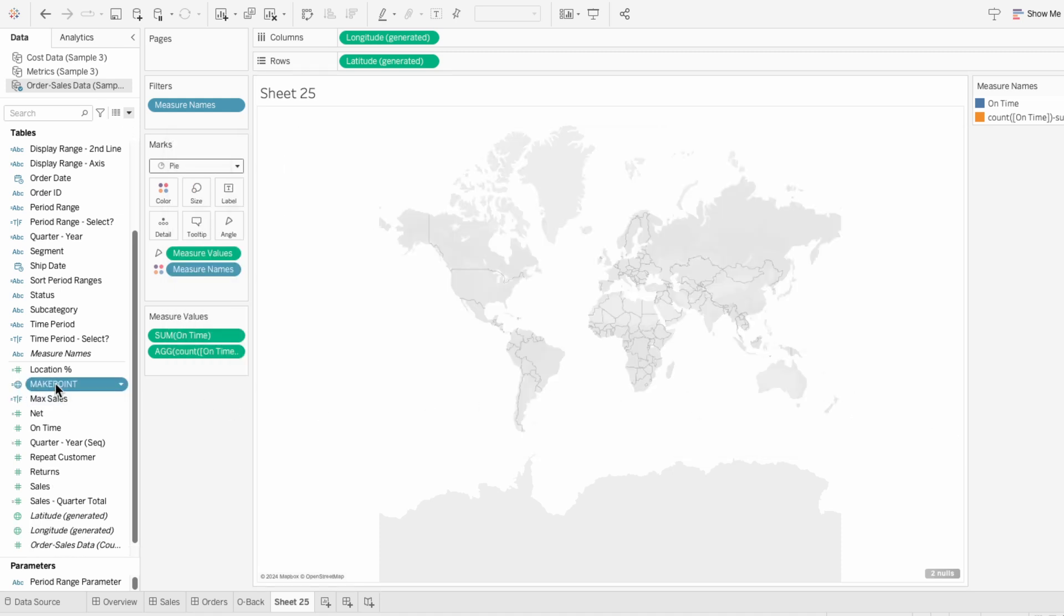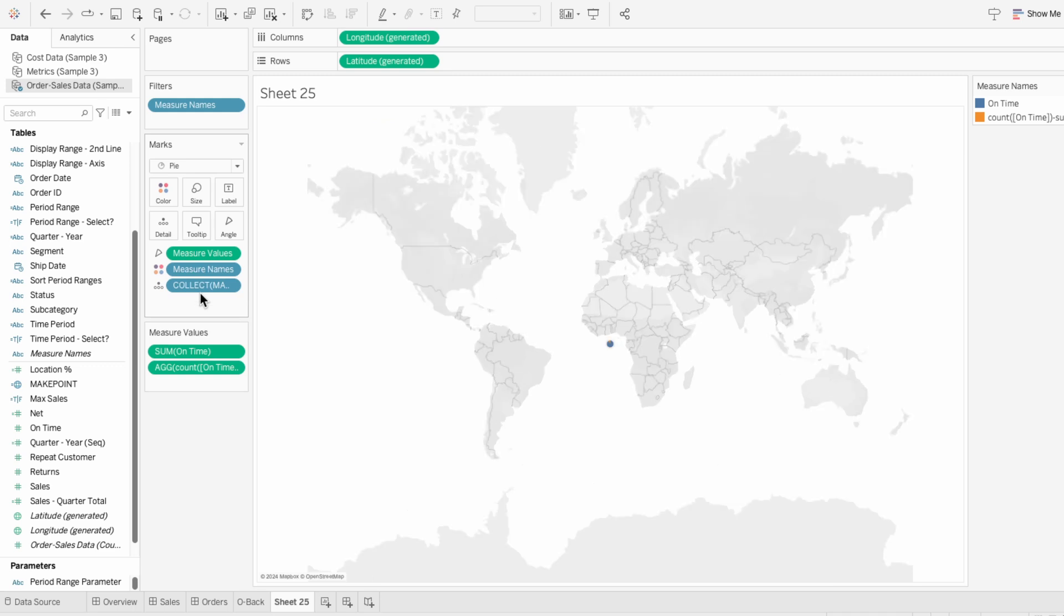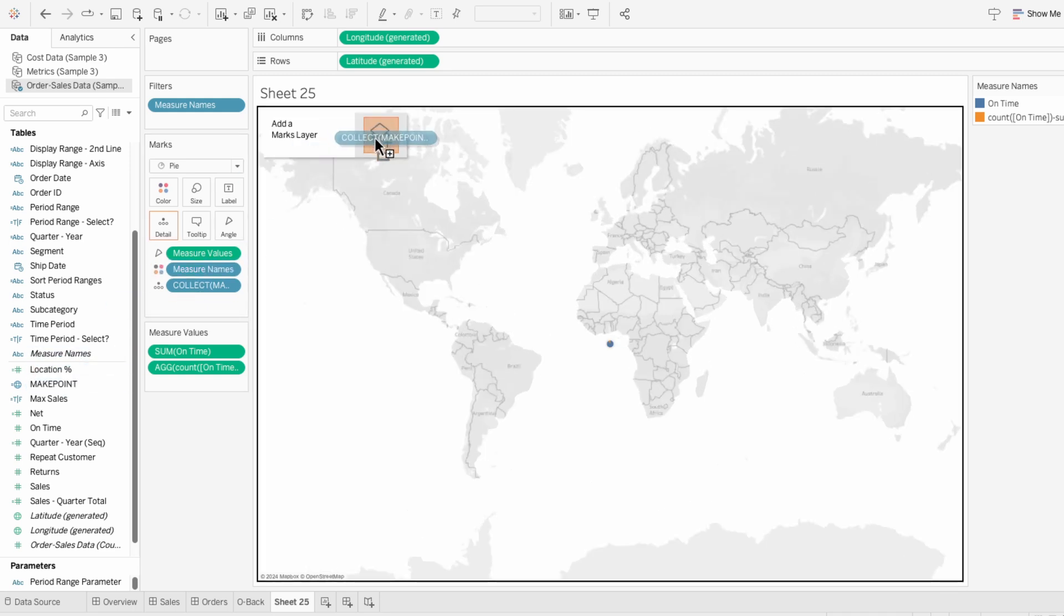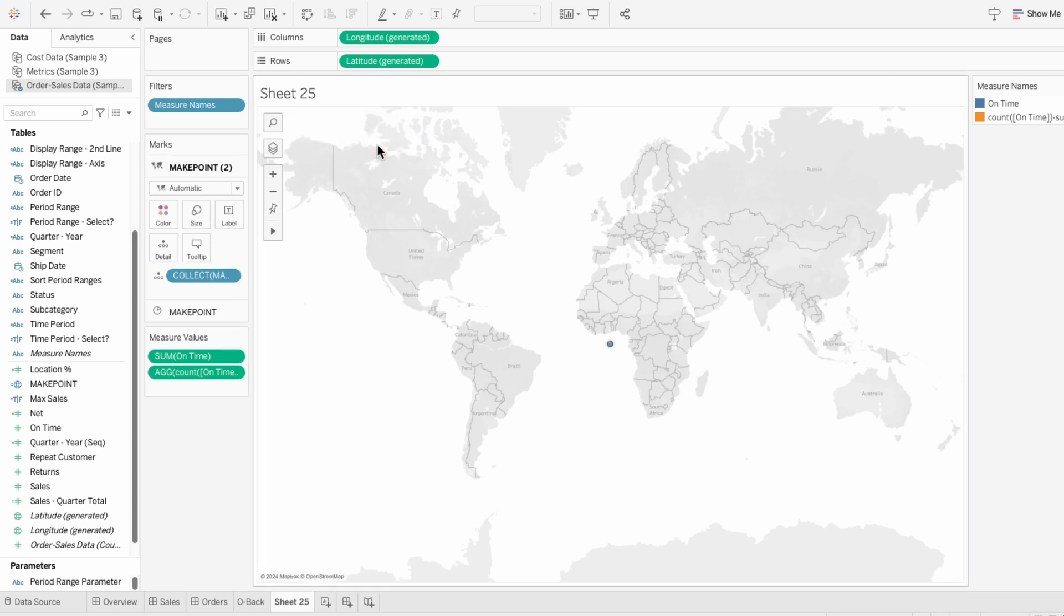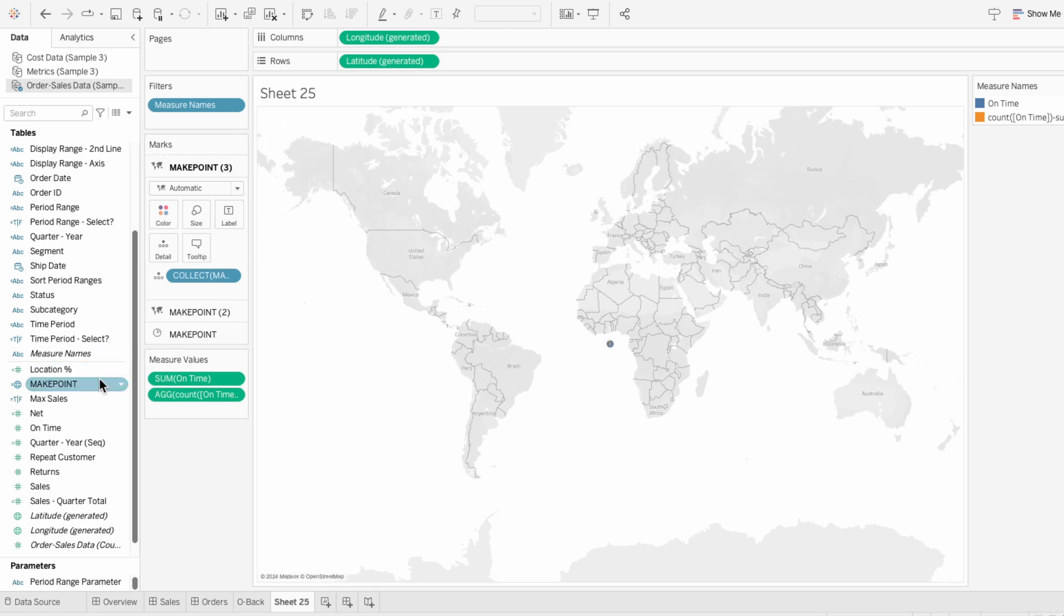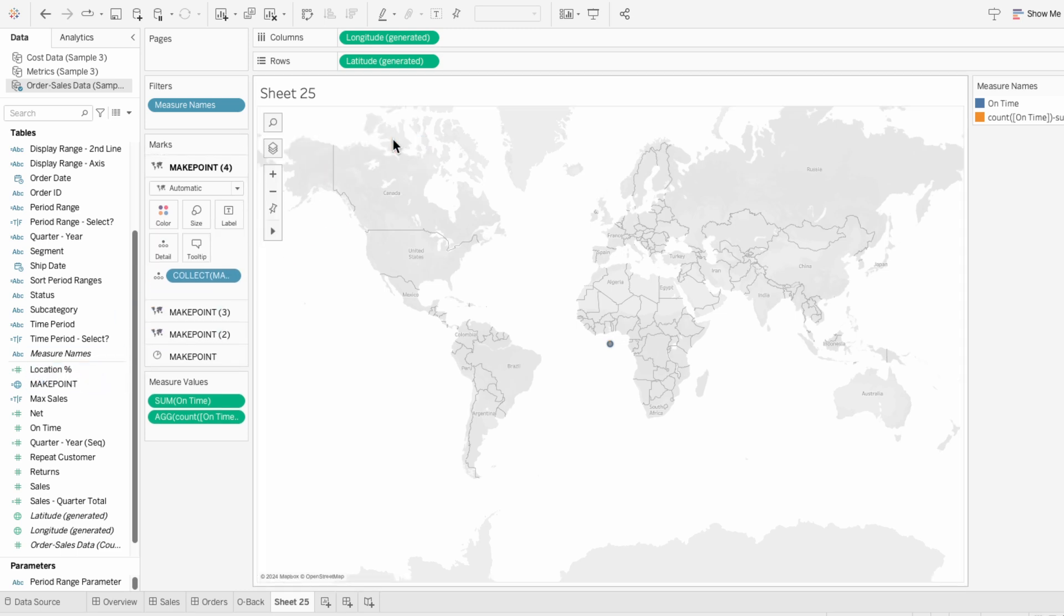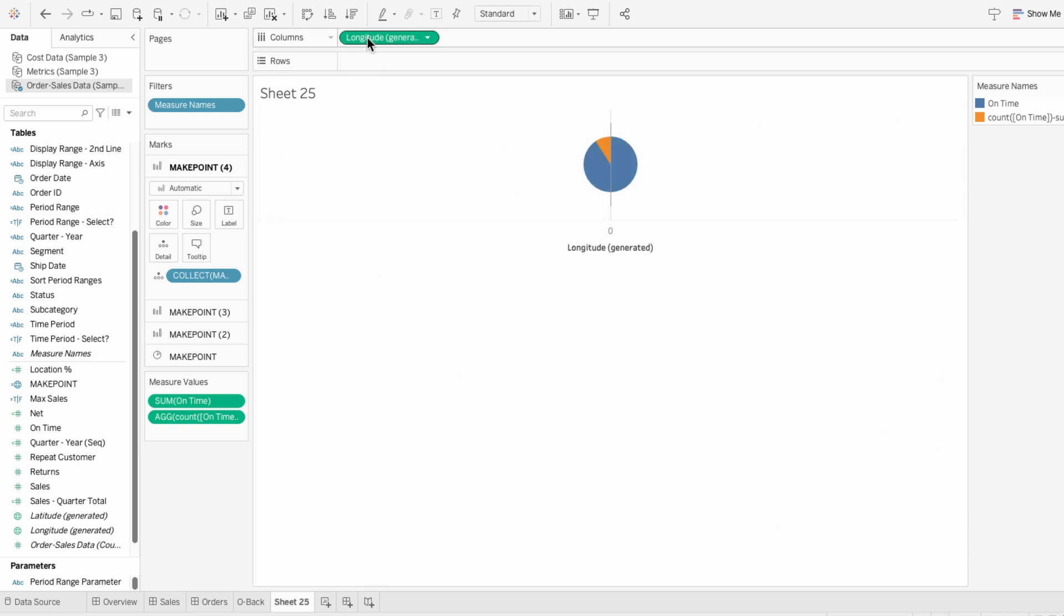Then I'll drag the make point field into the marks. To add multiple mark layers, I'll drag the make point field into the view again and add it as another mark layer. And I'll keep repeating this for as many layers as I need. This is allowing me to stack multiple marks on the same coordinates. I did it four times in this example, one for the donut and three for the rings, but you can add even more layers. And we don't need the longitude and latitude anymore, so I'm going to remove these.